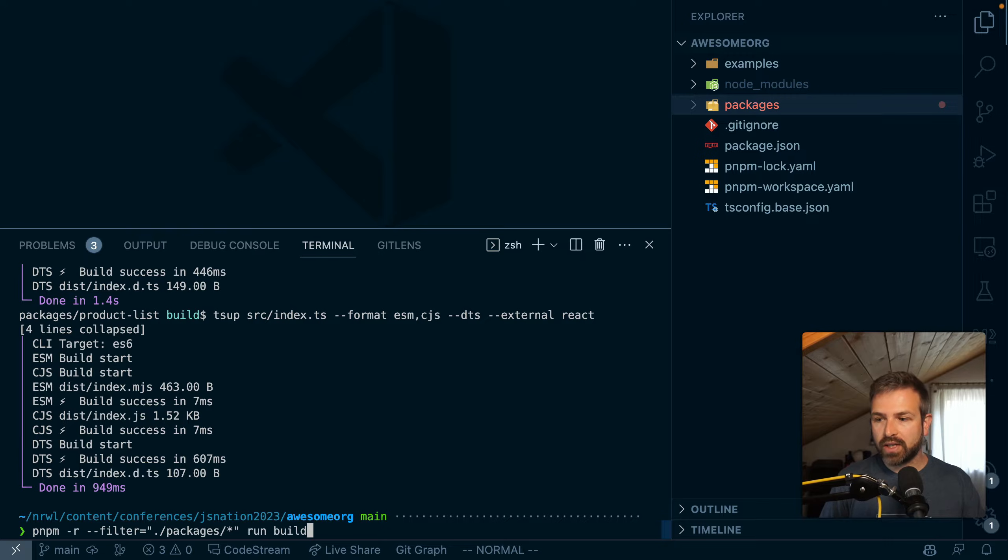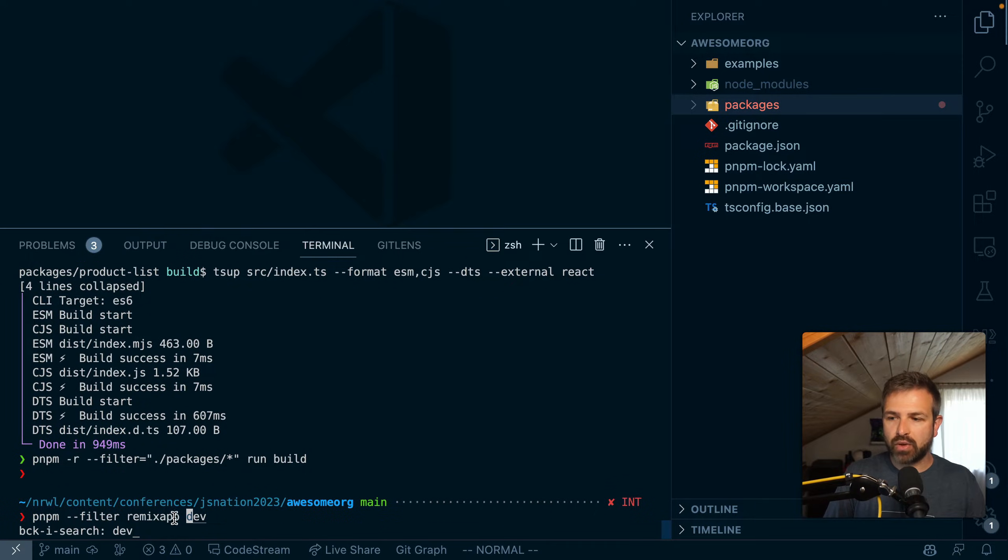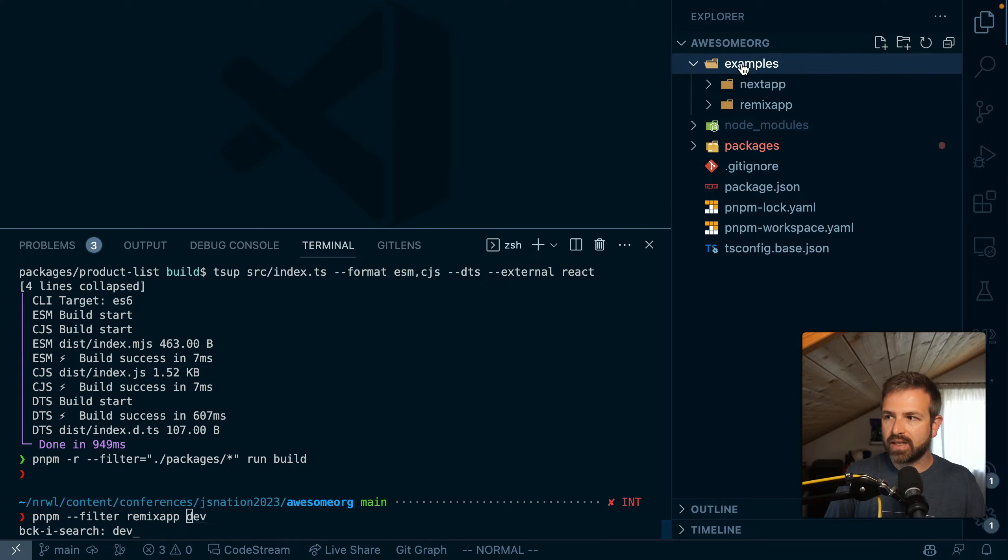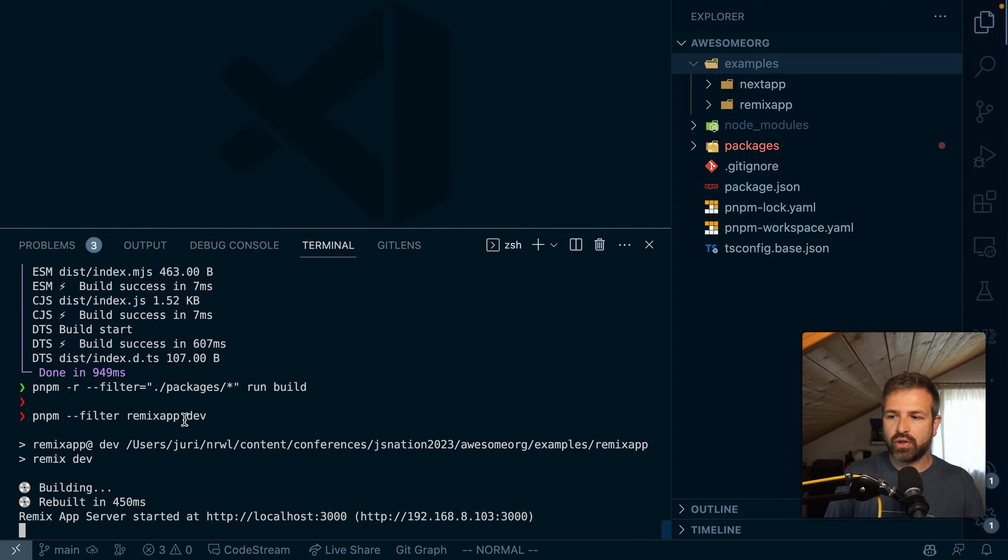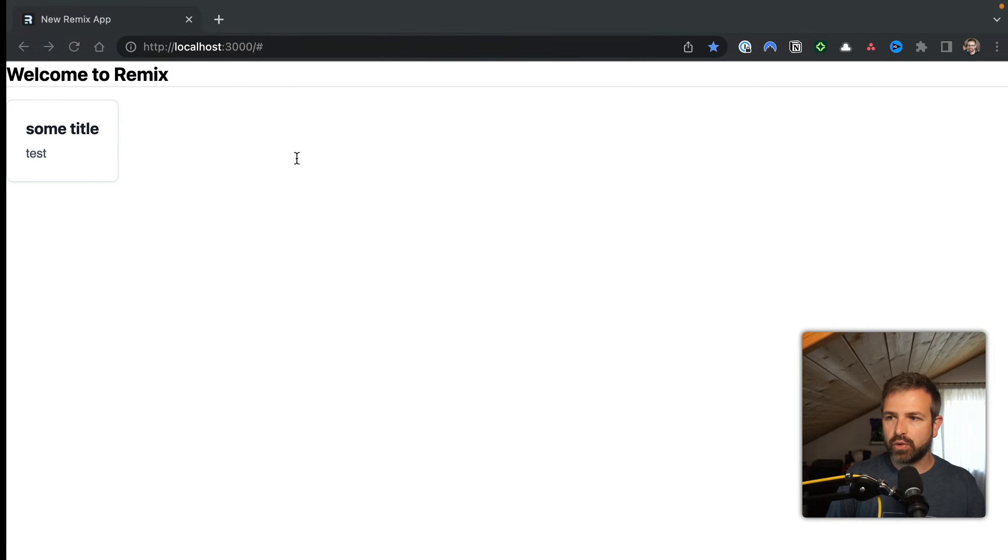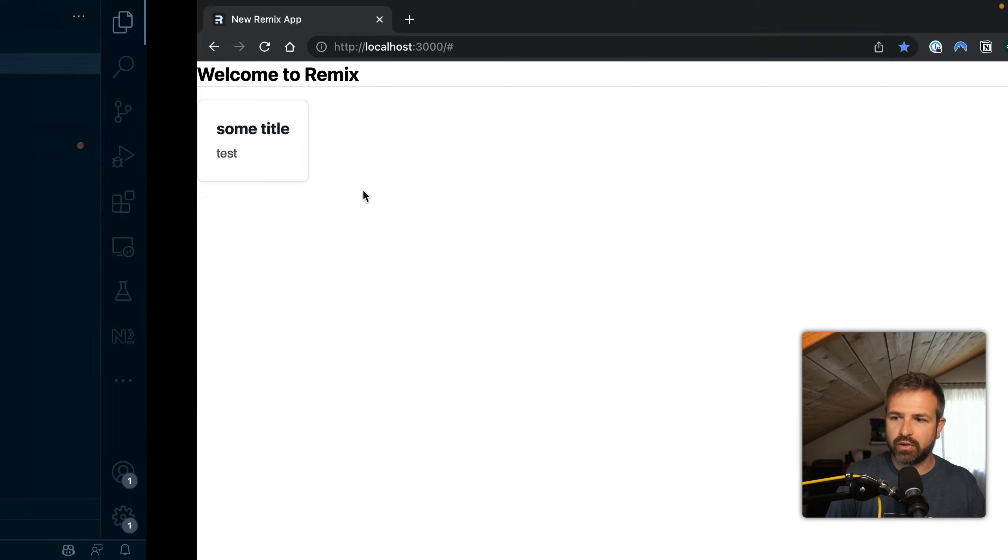Or I could also just target a single one. Let's say I want to run the dev script of my remix app that lives up here. I could filter for a single application with the application name and then run the dev script, which would run the remix app here. You see the UI component being rendered.